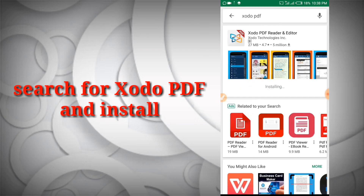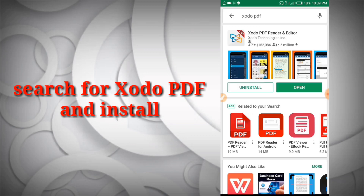Now that we are done downloading, I'm going to click on the home key and find what we have downloaded, but we have to wait for it to install. Of course, to download Xodo PDF you're going to need internet access, but when you are done downloading it you won't need internet anymore.